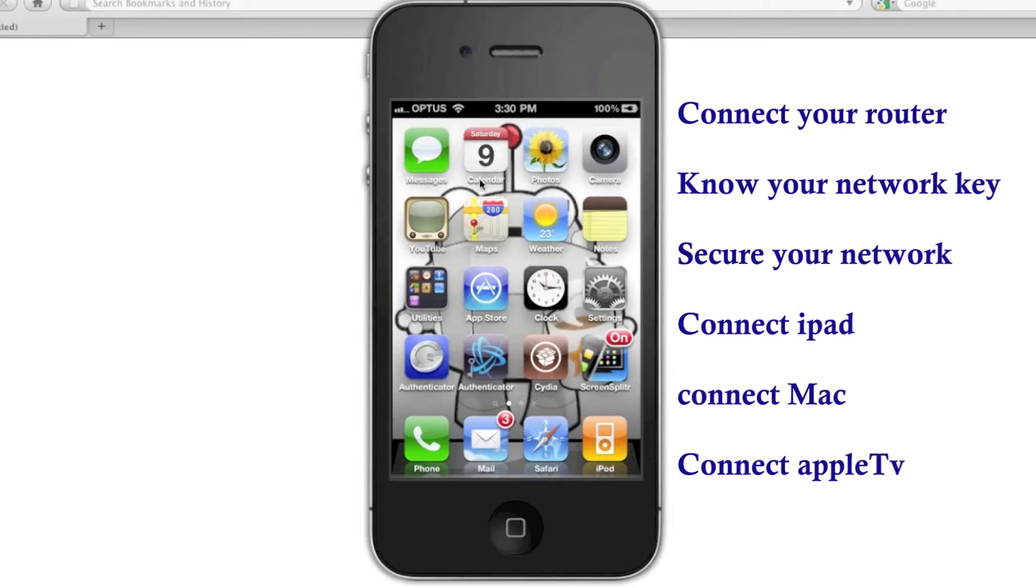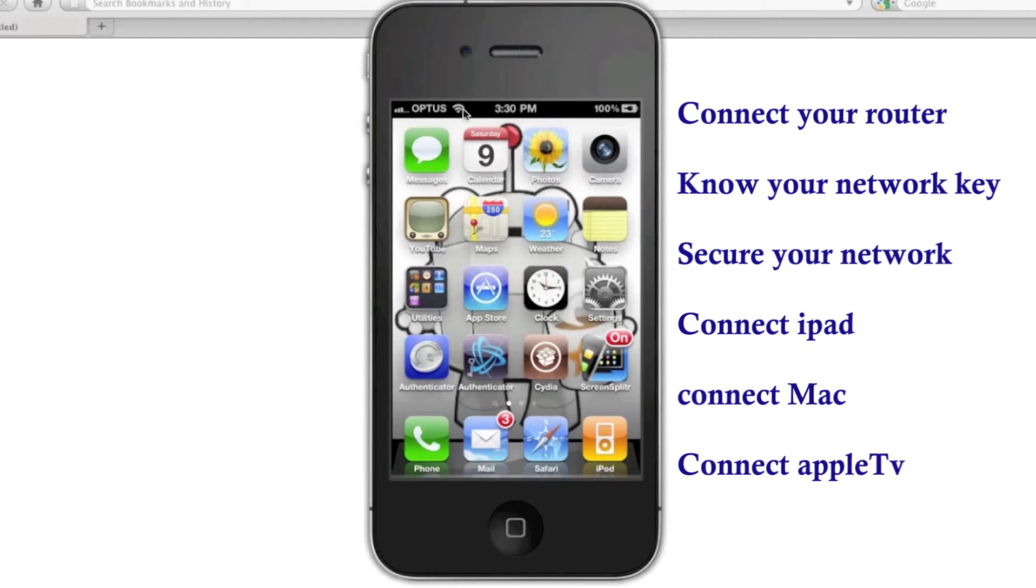But whenever you're in proximity of the pocket Wi-Fi device, it'll automatically connect to it, unless you specify for it not to do that. So, it's really handy in that regard.